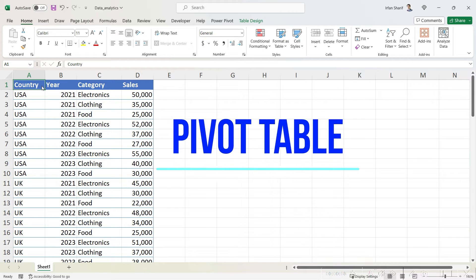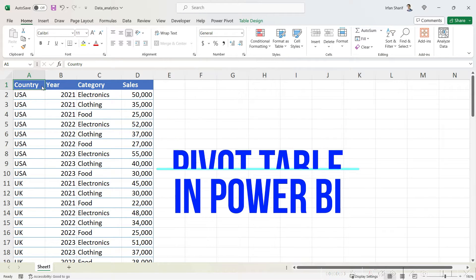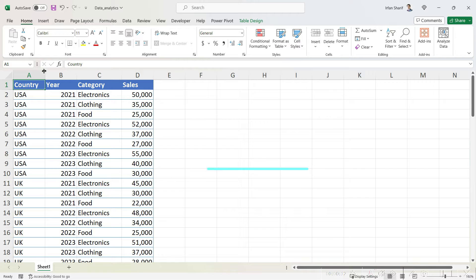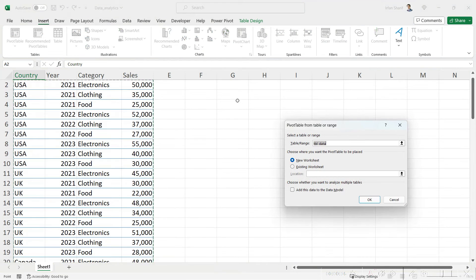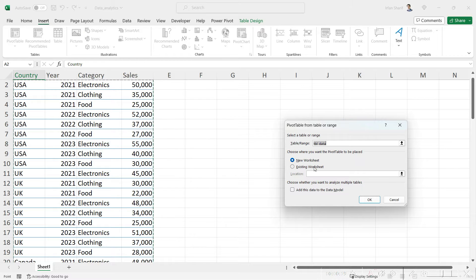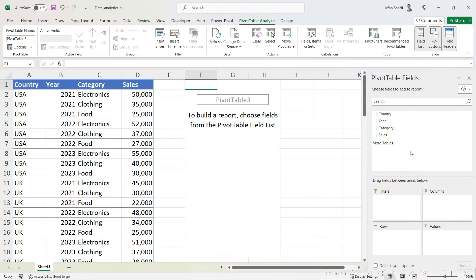If you have been using Excel for data analysis, you must already be a fan of pivot tables. Using pivot tables, we can analyze our data very easily by just deploying a pivot table and then dragging down our fields.